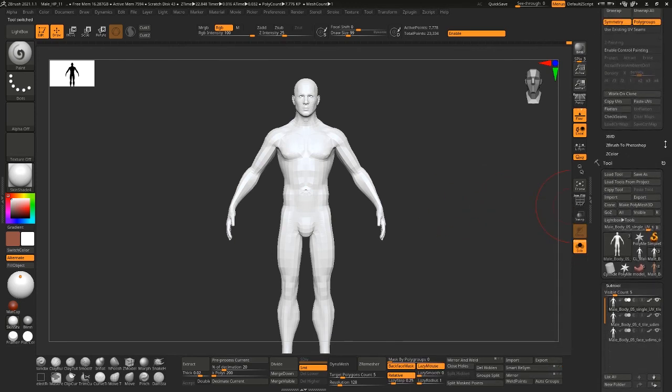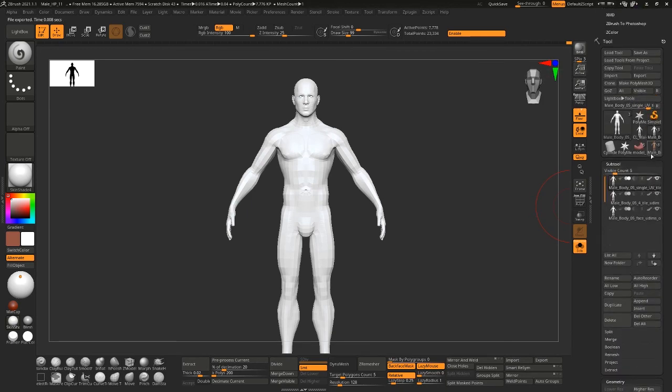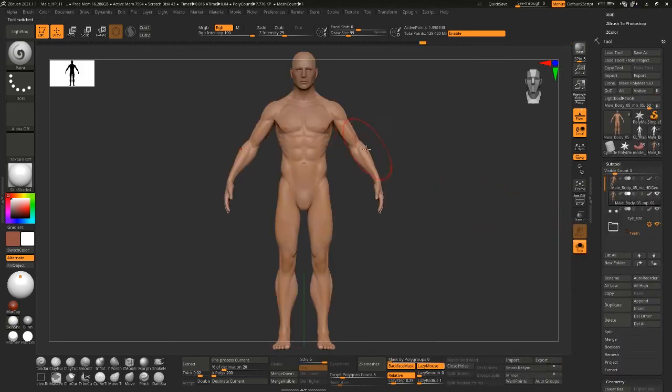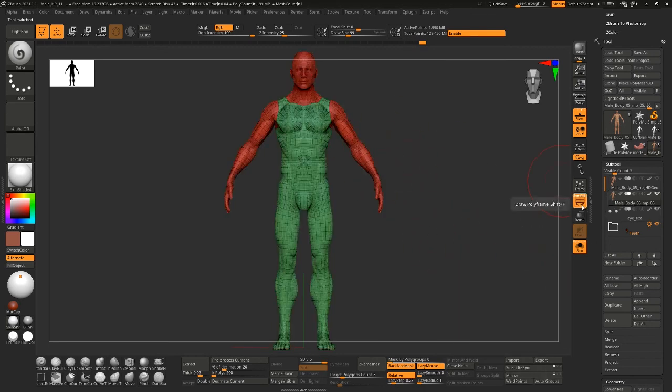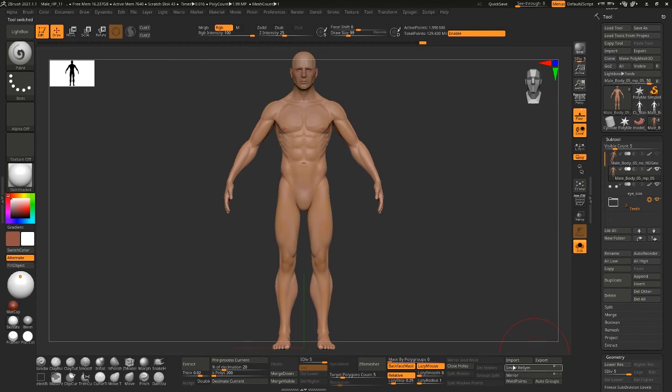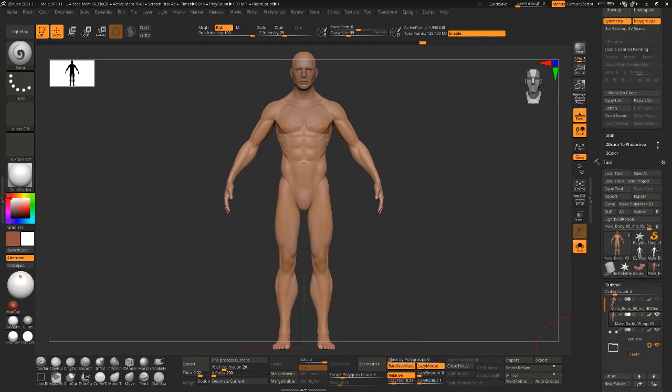Under UV Master you've got this copy UVs and paste UVs. So any model with multiple subdivisions you cannot use UV Master with and you have to work on a clone. But what you can do is if you saw that previous video that I did working with UDIMs in Maya, I have three separate UDIM setups.